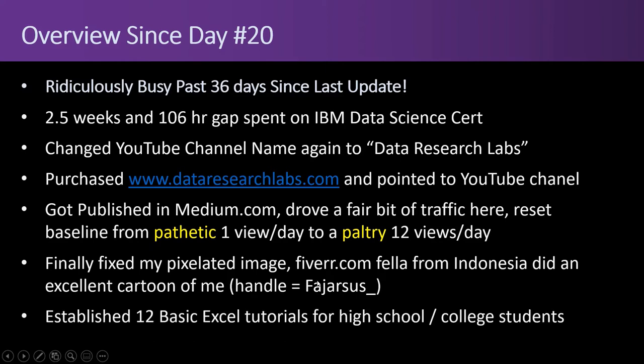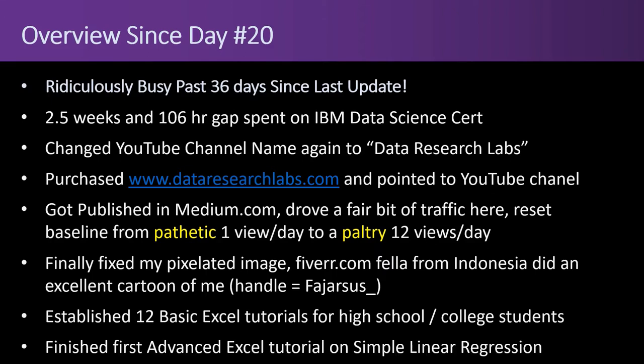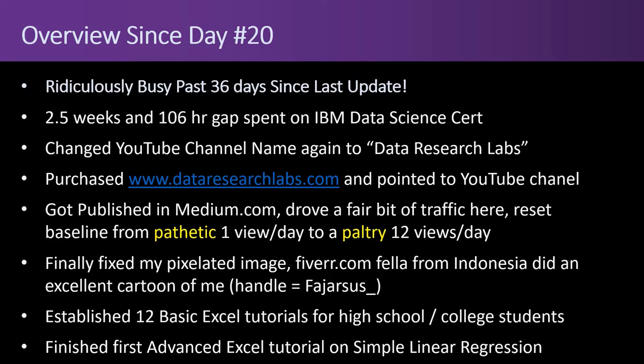And last, actually there's two more. I established 12 basic Excel tutorials for high school or college students and finished the first advanced Excel tutorial on simple linear regression. I like doing these. I want to do several playlists with basic Excel and advanced Excel and Excel examples. They'll all self-reinforce each other.